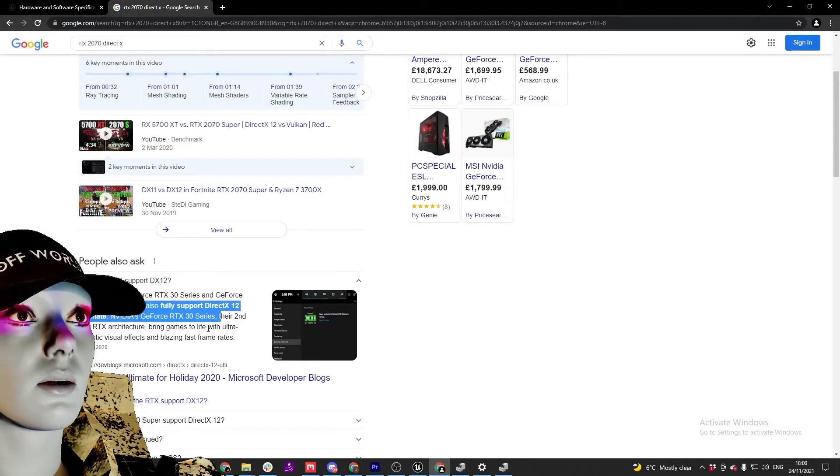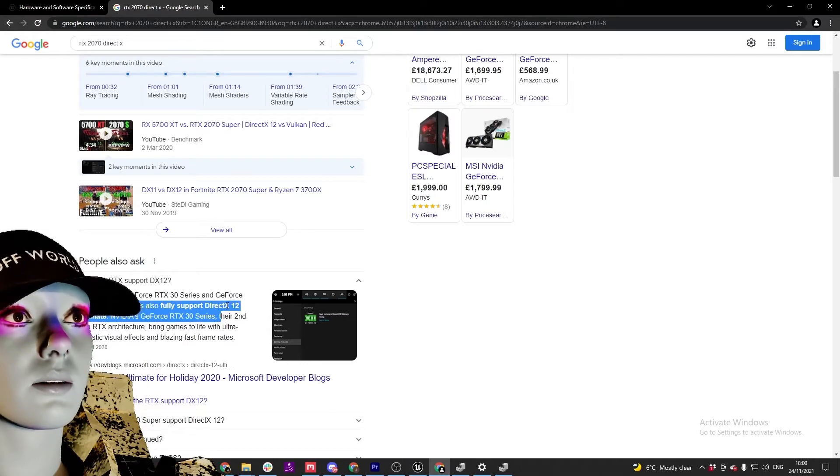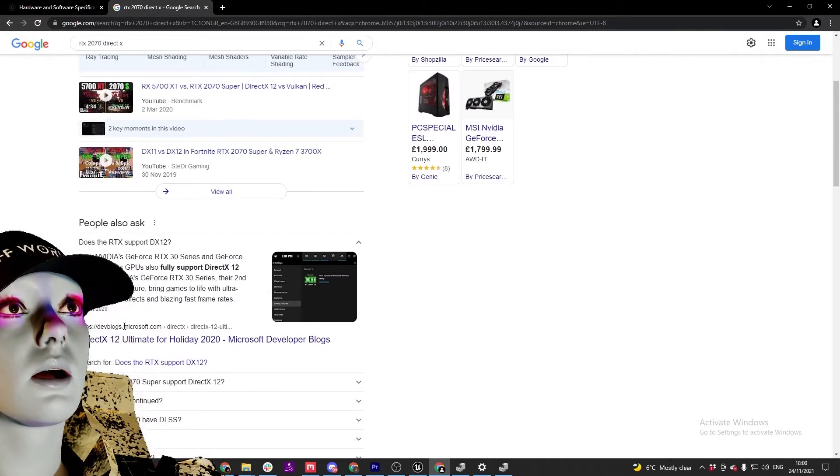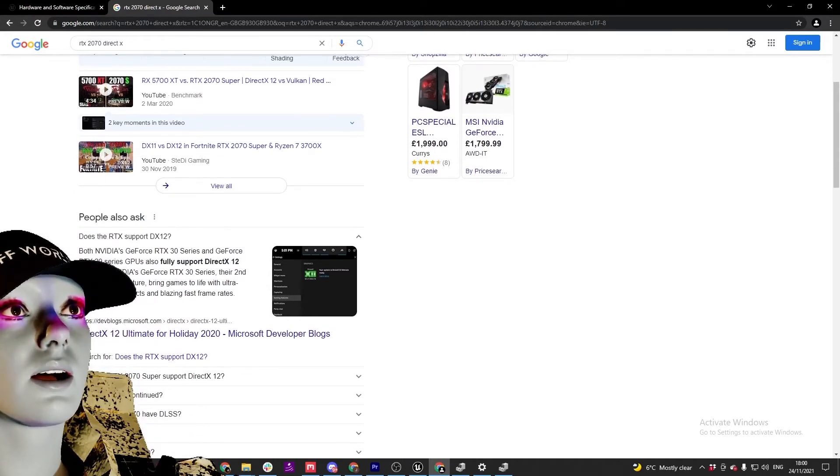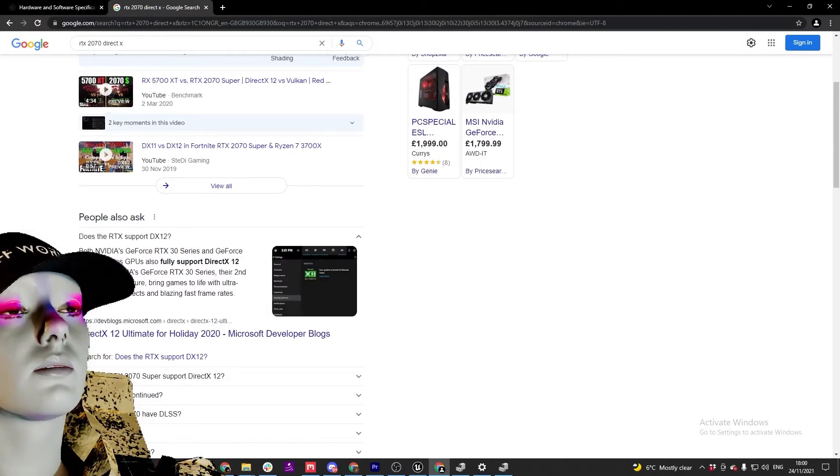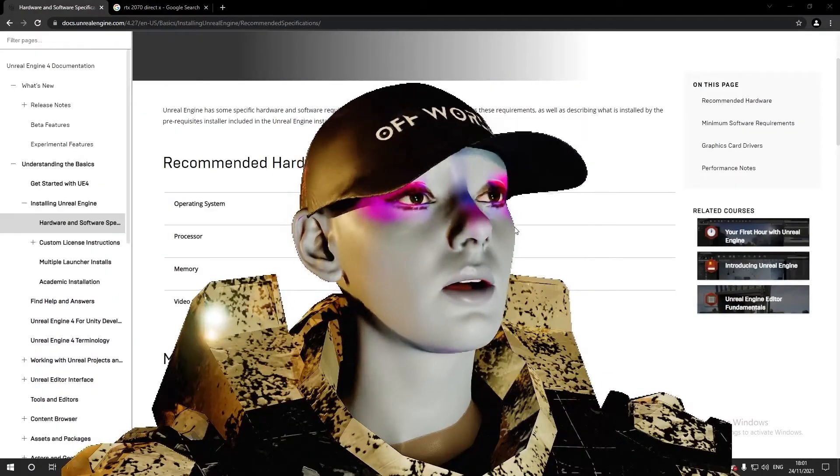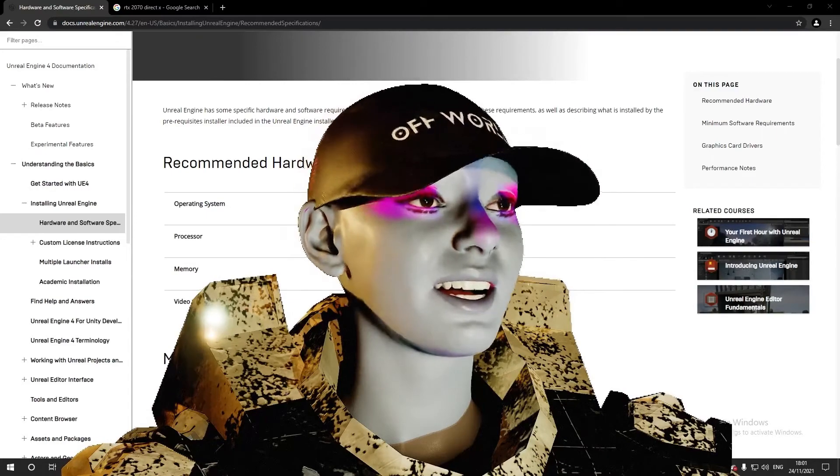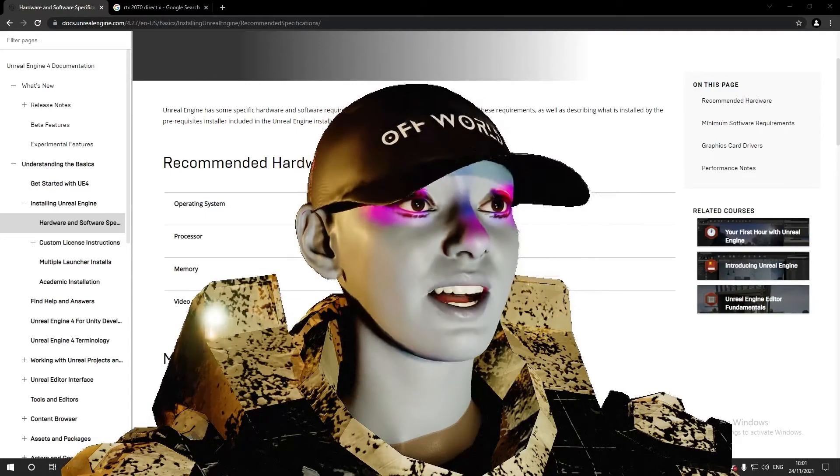Anything in the 20 series supports 12. So you might get away with DirectX 11 if you've got something earlier than the 20 series even. So hopefully with that you might be a bit clearer on whether you can actually run this stuff.